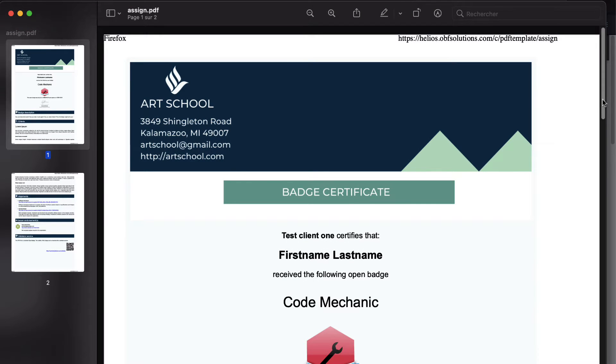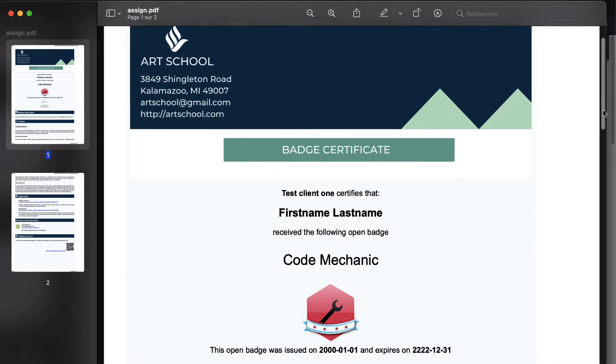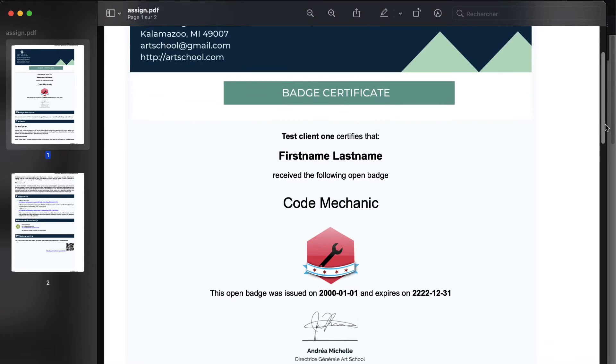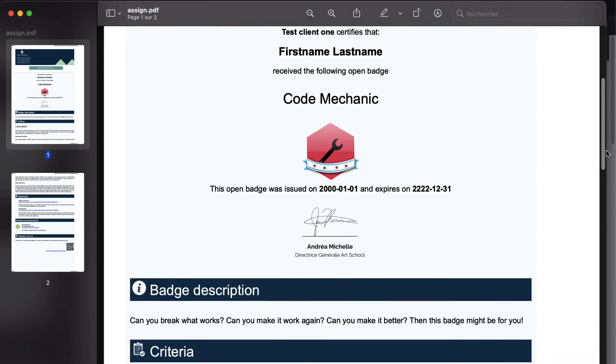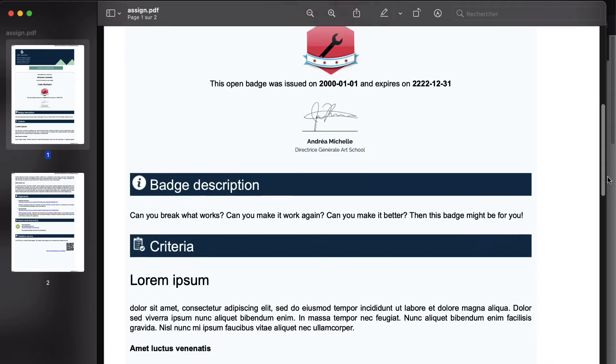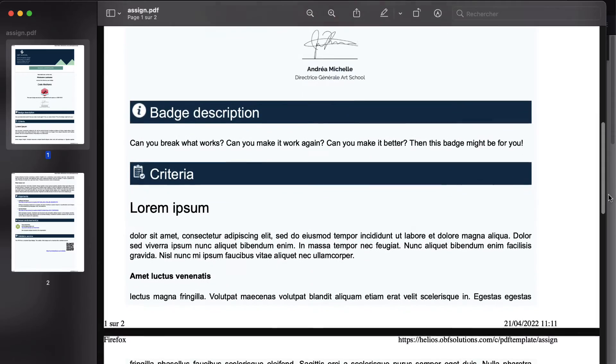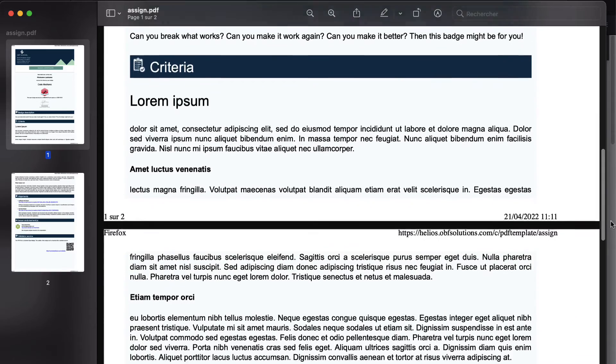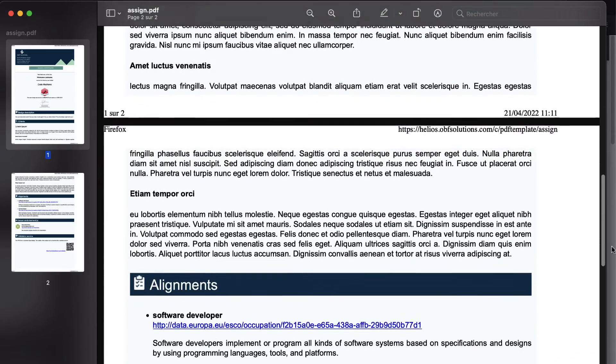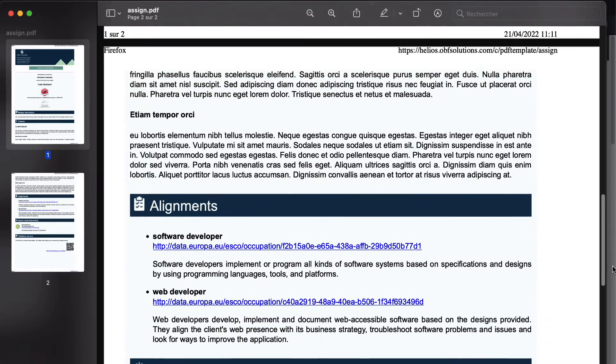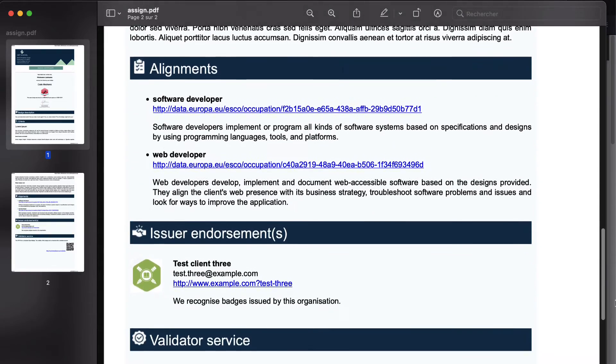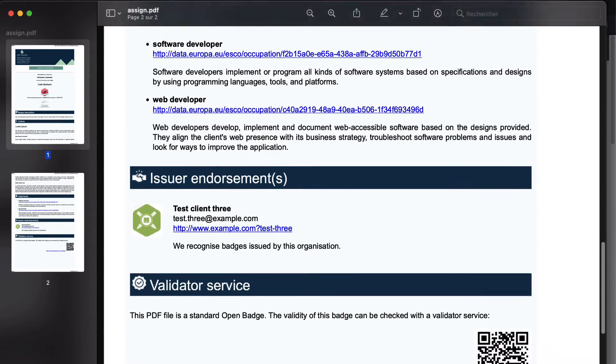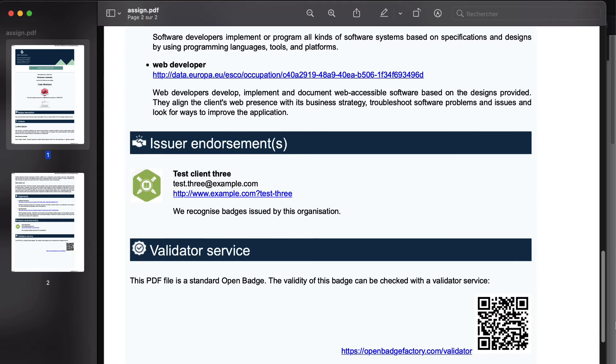If you issue your badges in PDF format, you have the option of creating your own PDF templates. This is a do-it-yourself feature that allows you to create your model with your brand's look and feel, and the elements that you want to appear on the PDF badge.